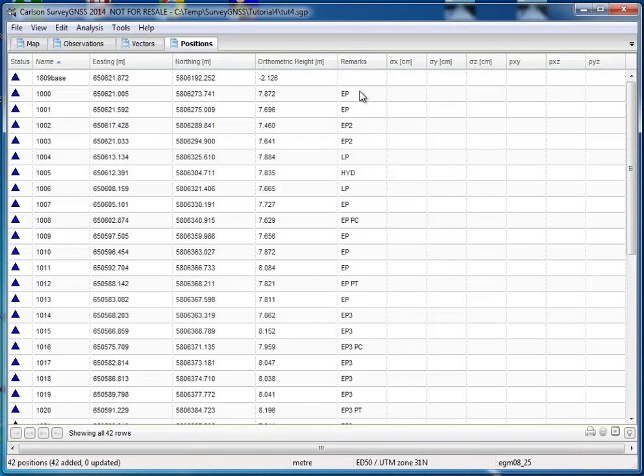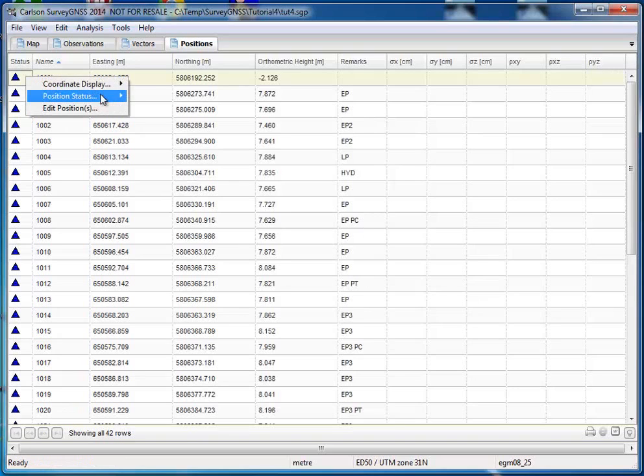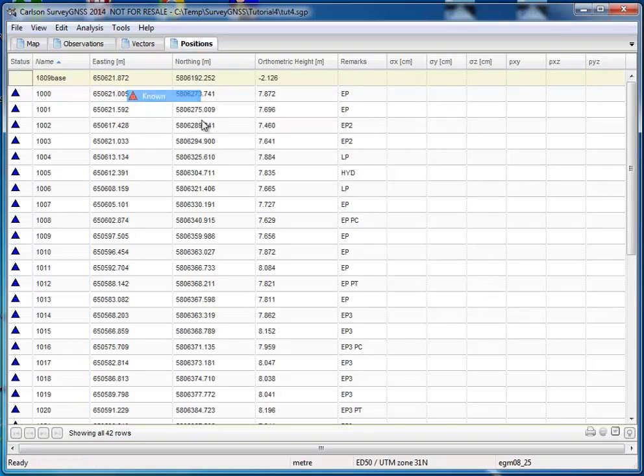Also note that we have the feature codes. So we have the original feature codes from the RW5 file in survey GNSS. So we can use that later on when we export the data for our field to finish. What I have to do is select my base as a known point, like this.